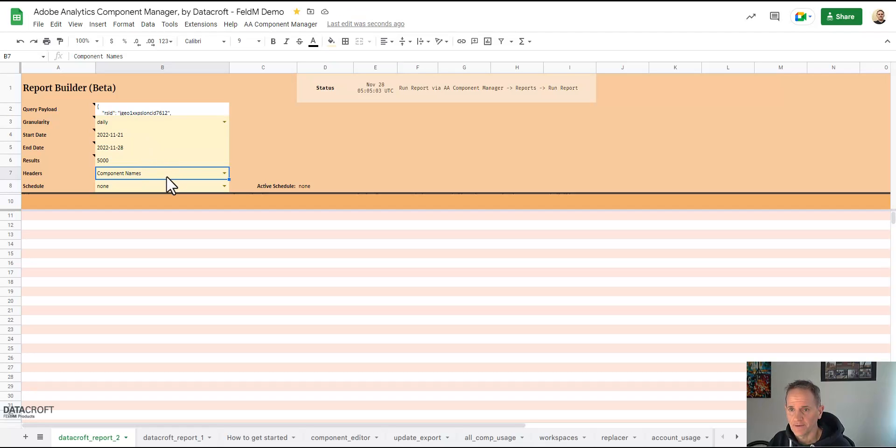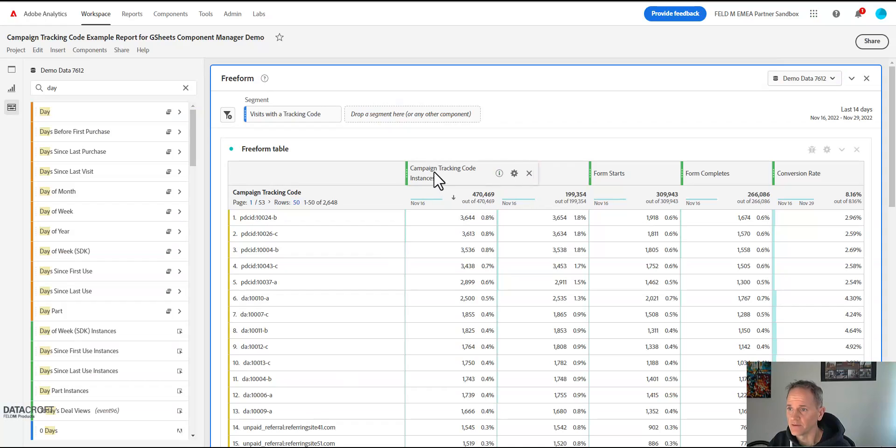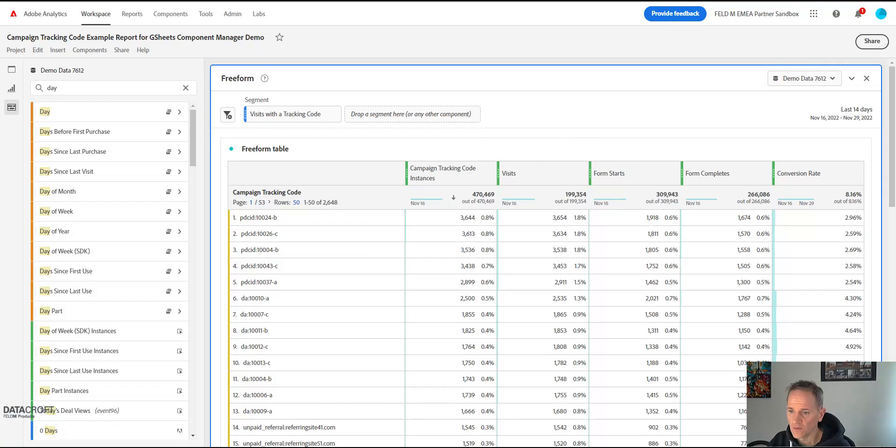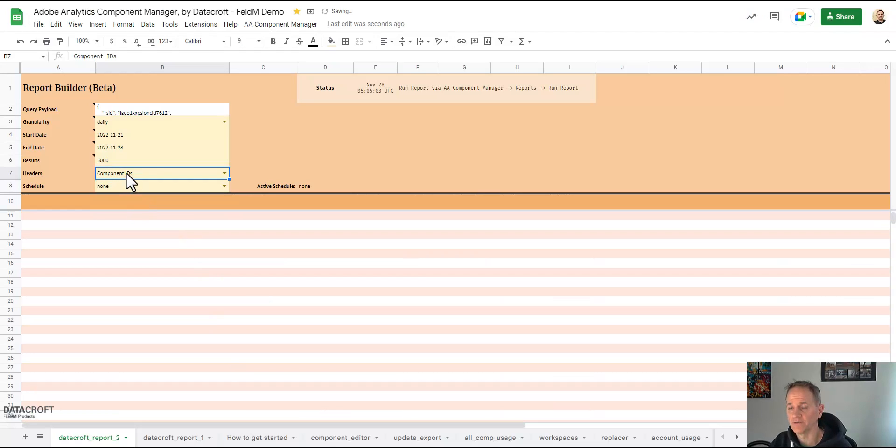And as for the headers we can choose to show component names, so then the values will be like in the interface so we'll say campaign tracking code, instances, visits, form starts, and so on. Or we can say component IDs.